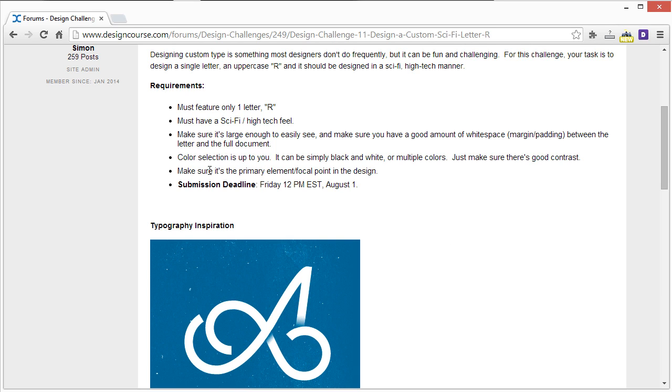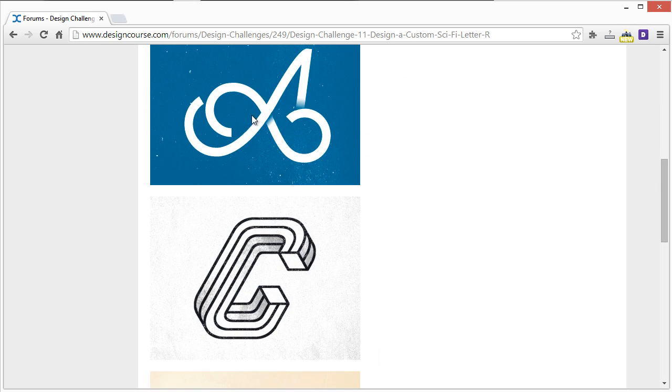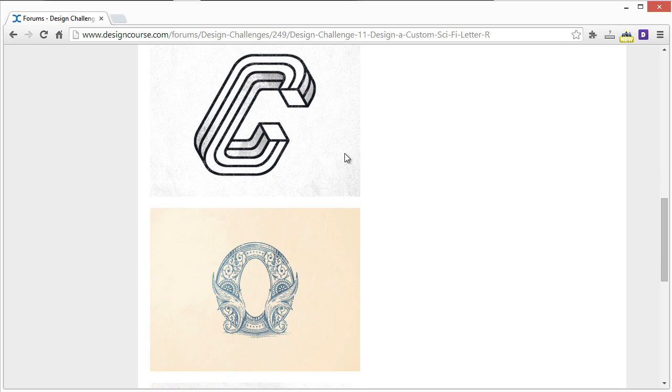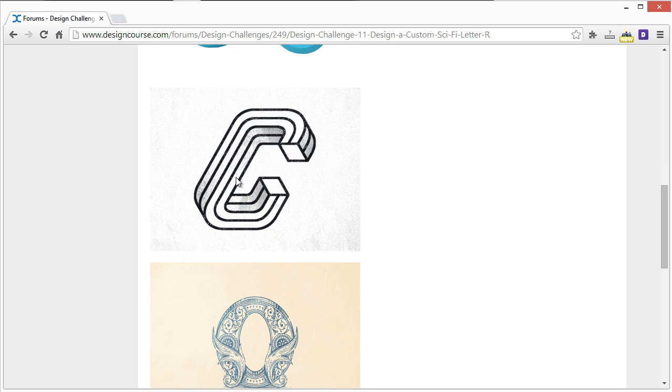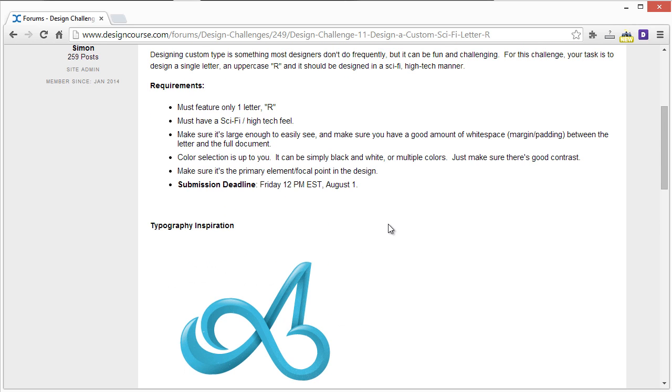Make sure it's the primary element or focal point of the design. Don't try to design other stuff like sci-fi buildings or whatever in the background. I mean, you can do that, but make sure that the actual letter R is the main focal point.